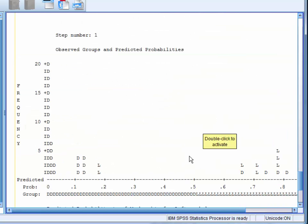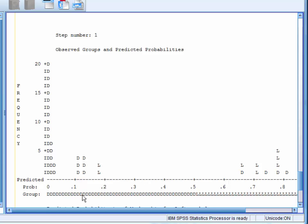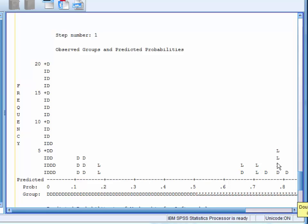Below this, we have a plot of the observed groups and predicted probabilities. This is another means of assessing the fit or the accuracy of the model. Here, we can see that as the predicted probability of individuals leaving increased, the number of individuals that we observe leaving also increased. This indicates that our model has good predictive accuracy.